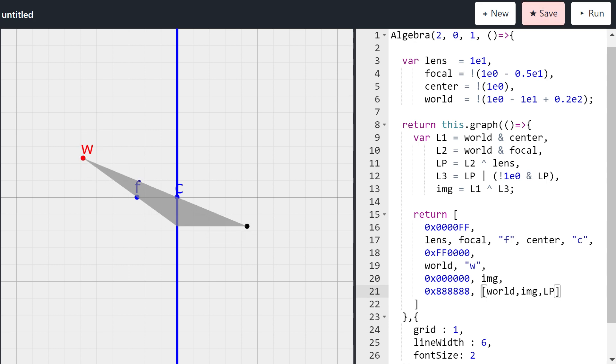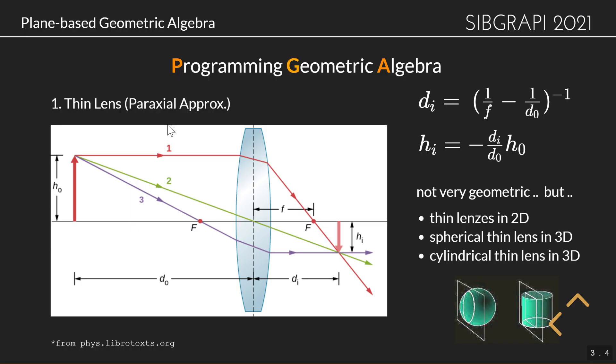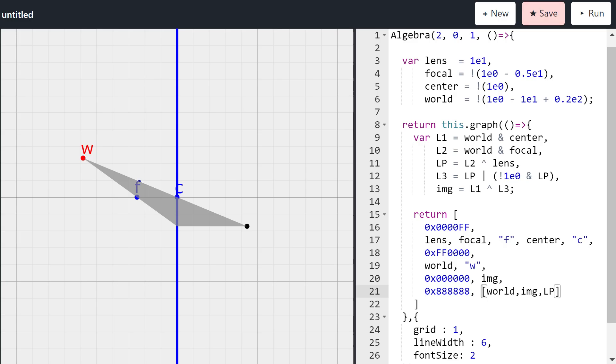We can move our world point and we can see how it basically constructs this line here. It constructs this line here, finds the intersection point, constructs this line here, and then intersects those two lines to figure out where the image point is. And this is of course exactly what we saw on this image here. And we have this one line going through the center, that one passes through it. And then we have this line passing through the focal point. And where it hits the mirror, it exits straight. So this is the thing that we've just implemented.